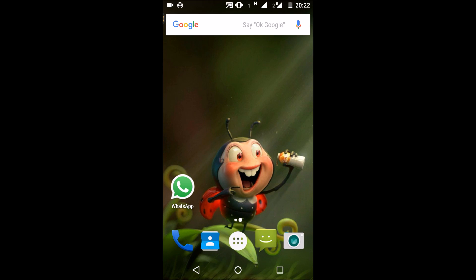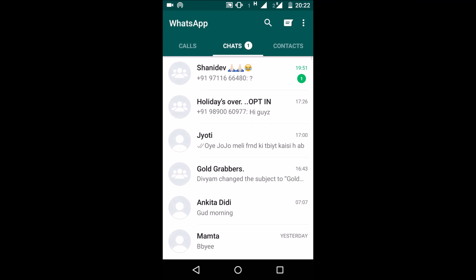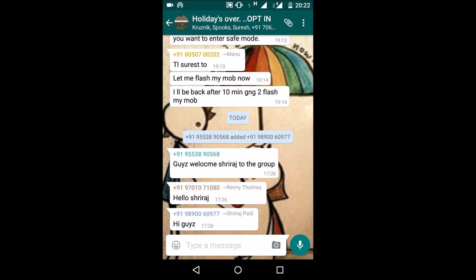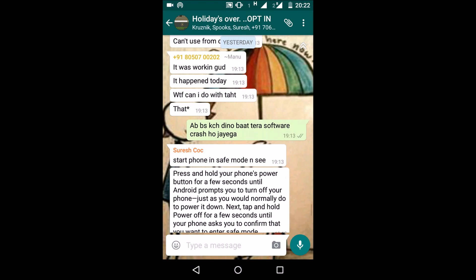Hello friends, today we learn how to know who has read your WhatsApp group messages. For this, we just follow some simple steps. Open your WhatsApp, then open your WhatsApp group chat, then long tap on your sent message.